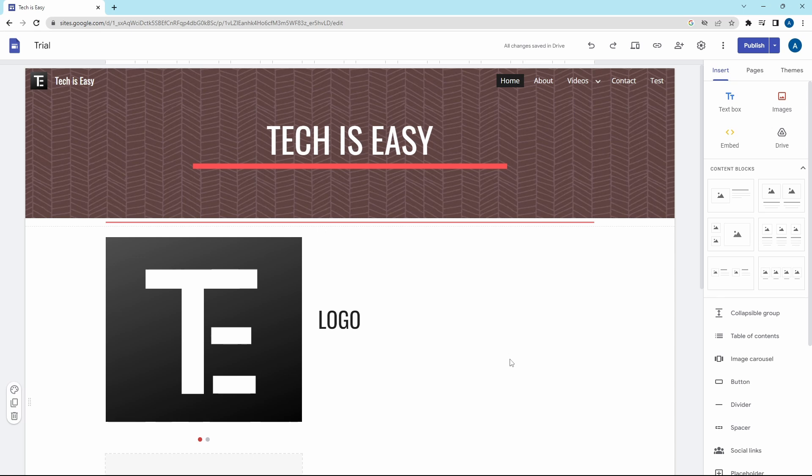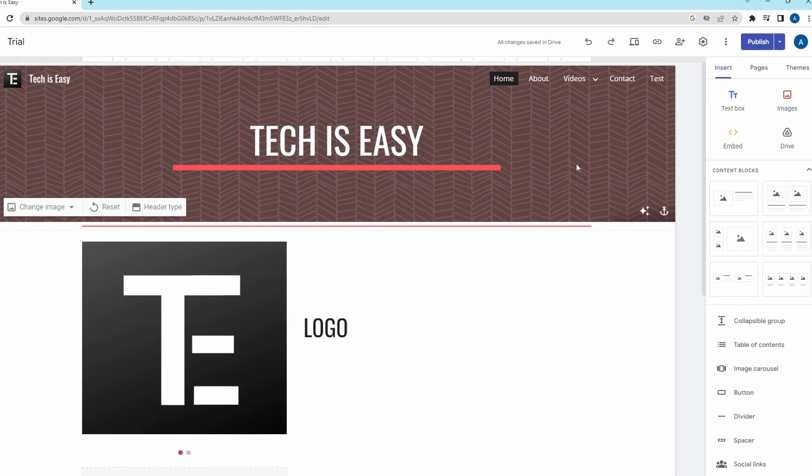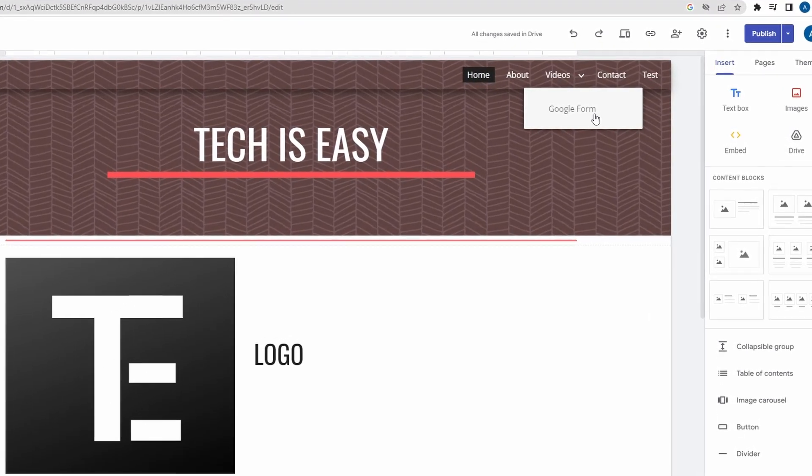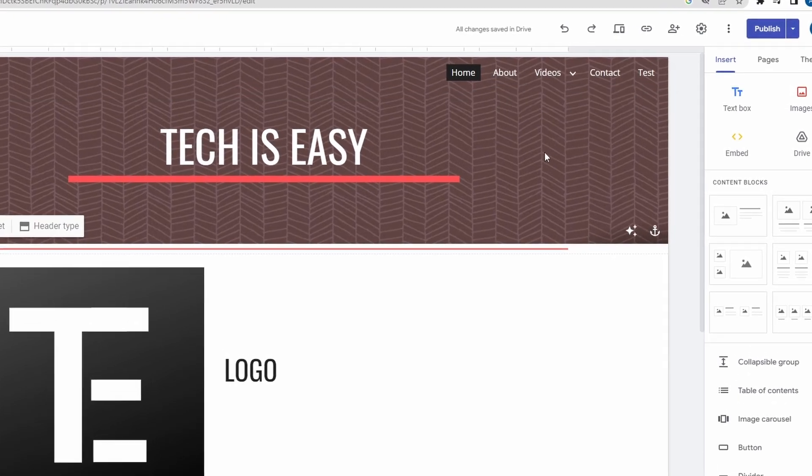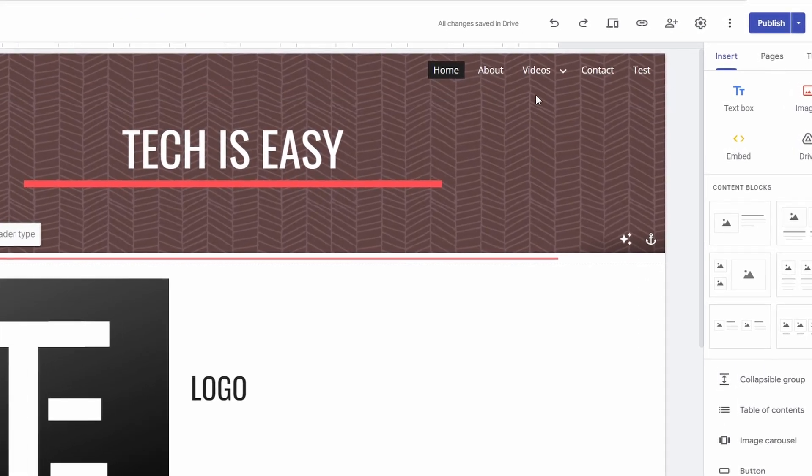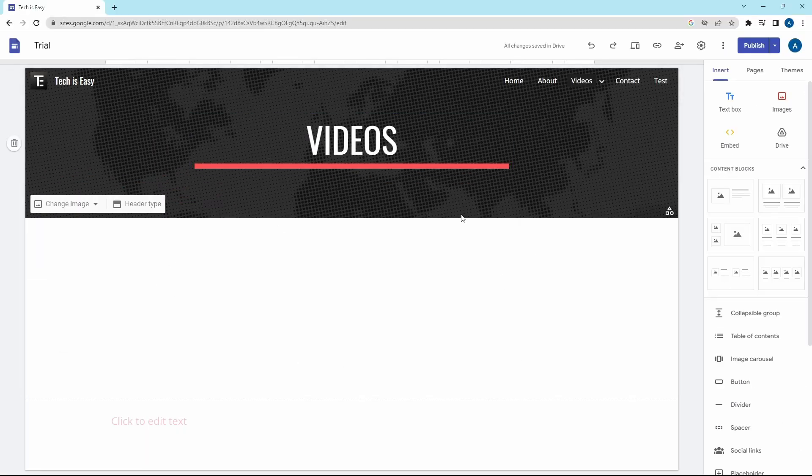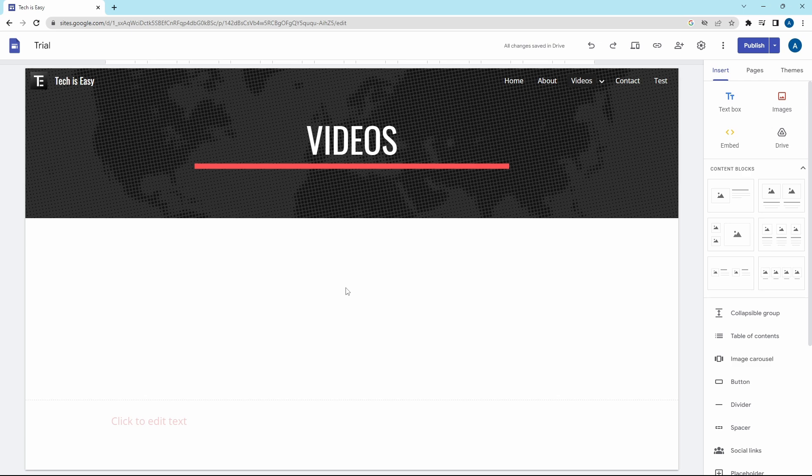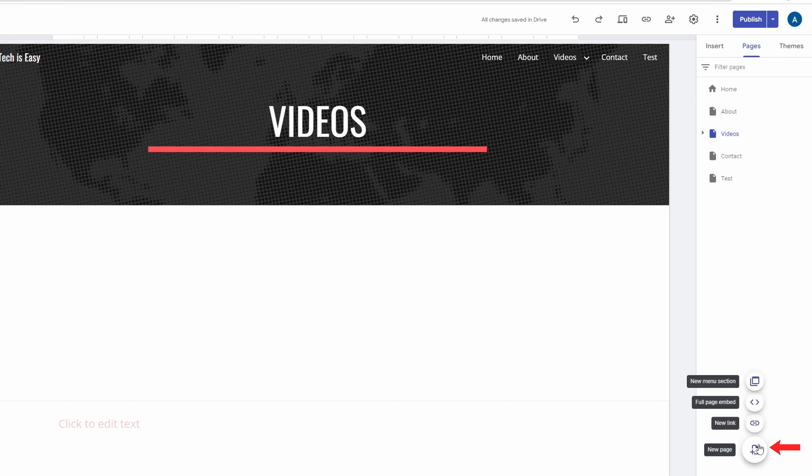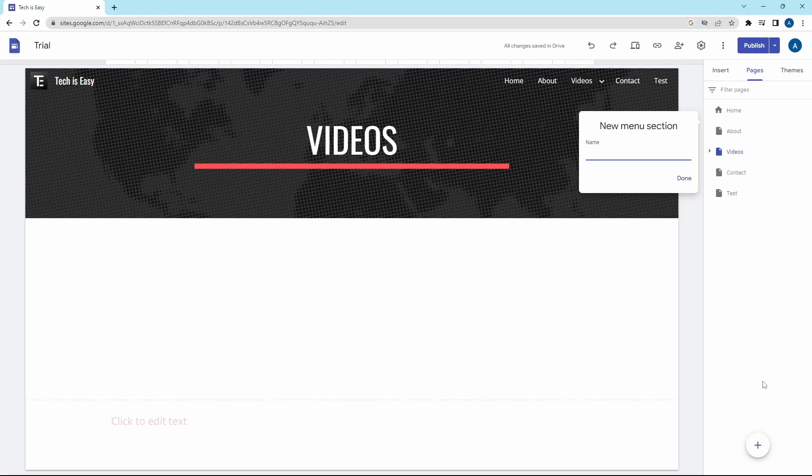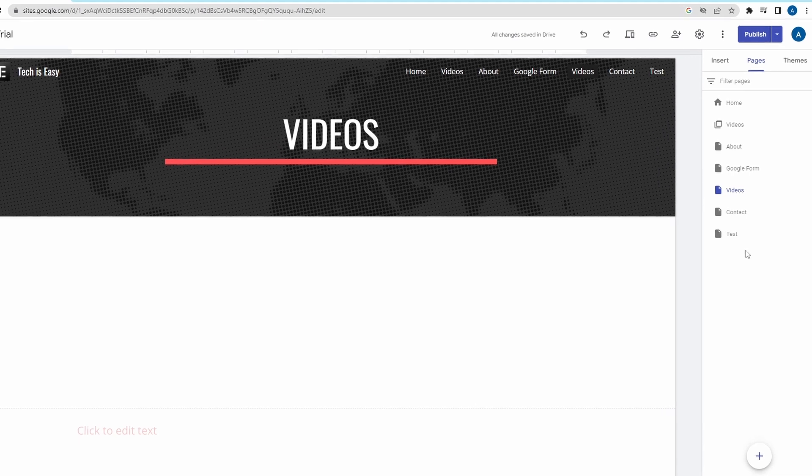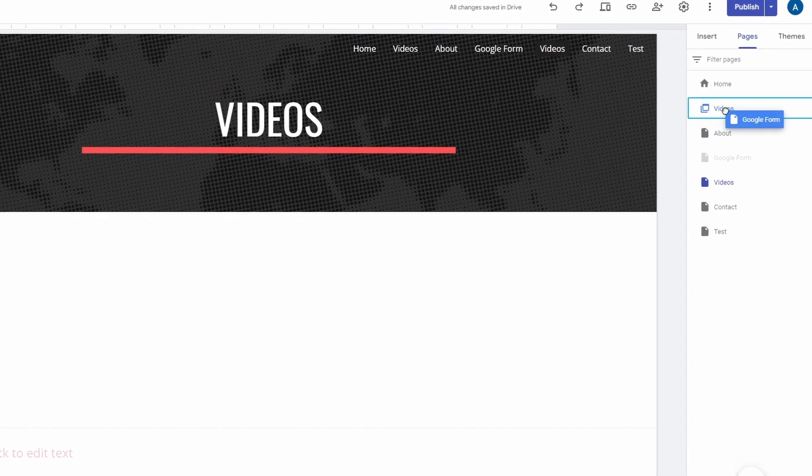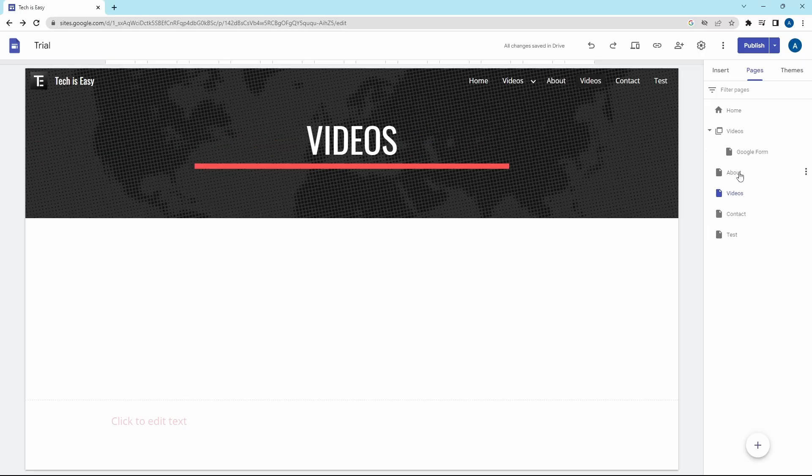The next trick is creating a menu when you have multiple sub-pages. For example, under Videos, I have a sub-page called Google Form, but the problem with this is that even Videos is a page itself. So I can click on it, but it's blank over here because I have nothing to put on this. What I can do is instead of creating a page called Videos, I can create a menu because you can't click on a menu and go to it. To do this, just click on Pages, which is over here. Then hover your mouse over Plus and select New Menu Section. It's this option here. I'll call this Videos. And now I can add the Google Form sub-page in the menu. I'll just drag it in the menu and now let's see how it works.